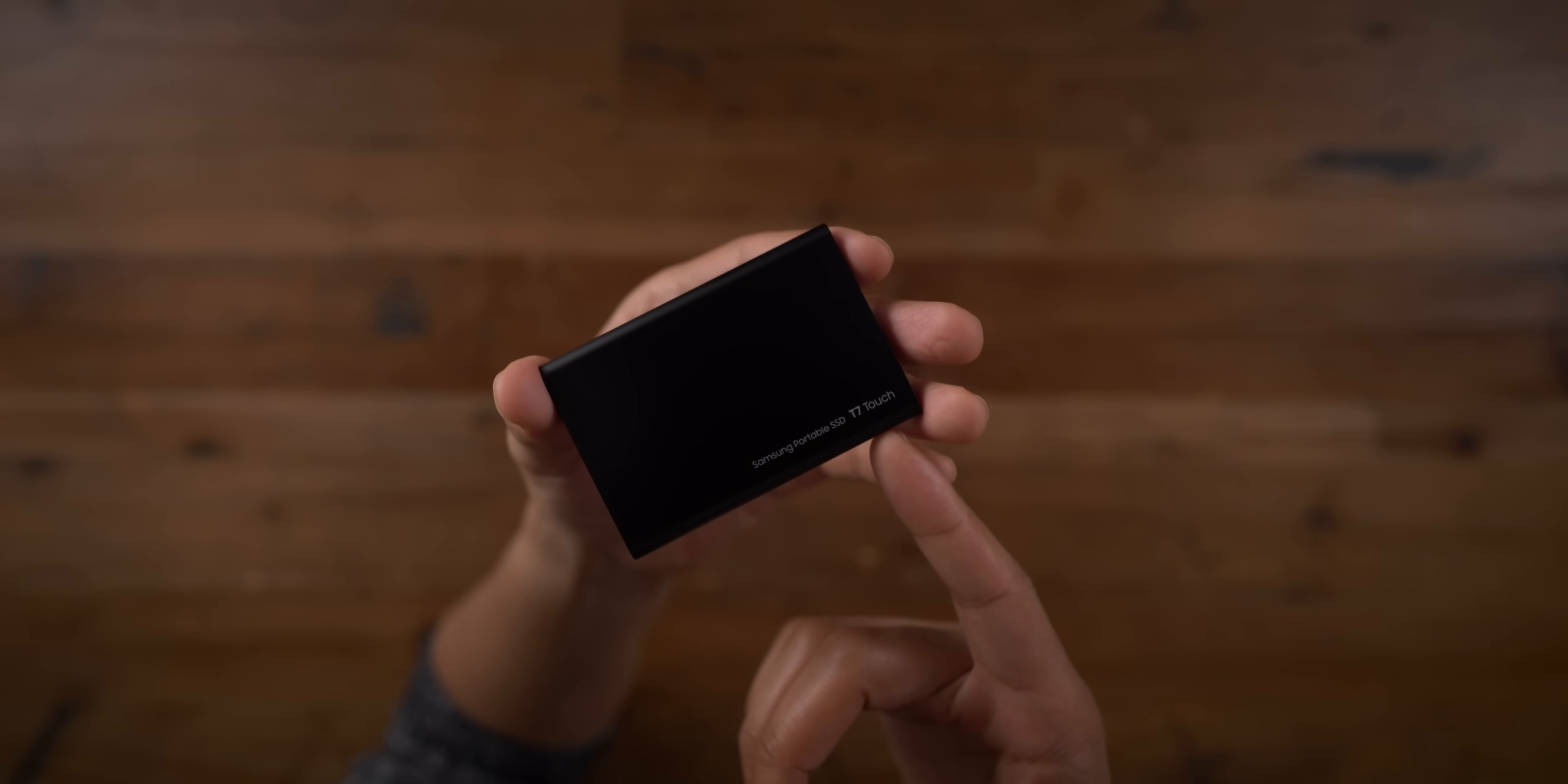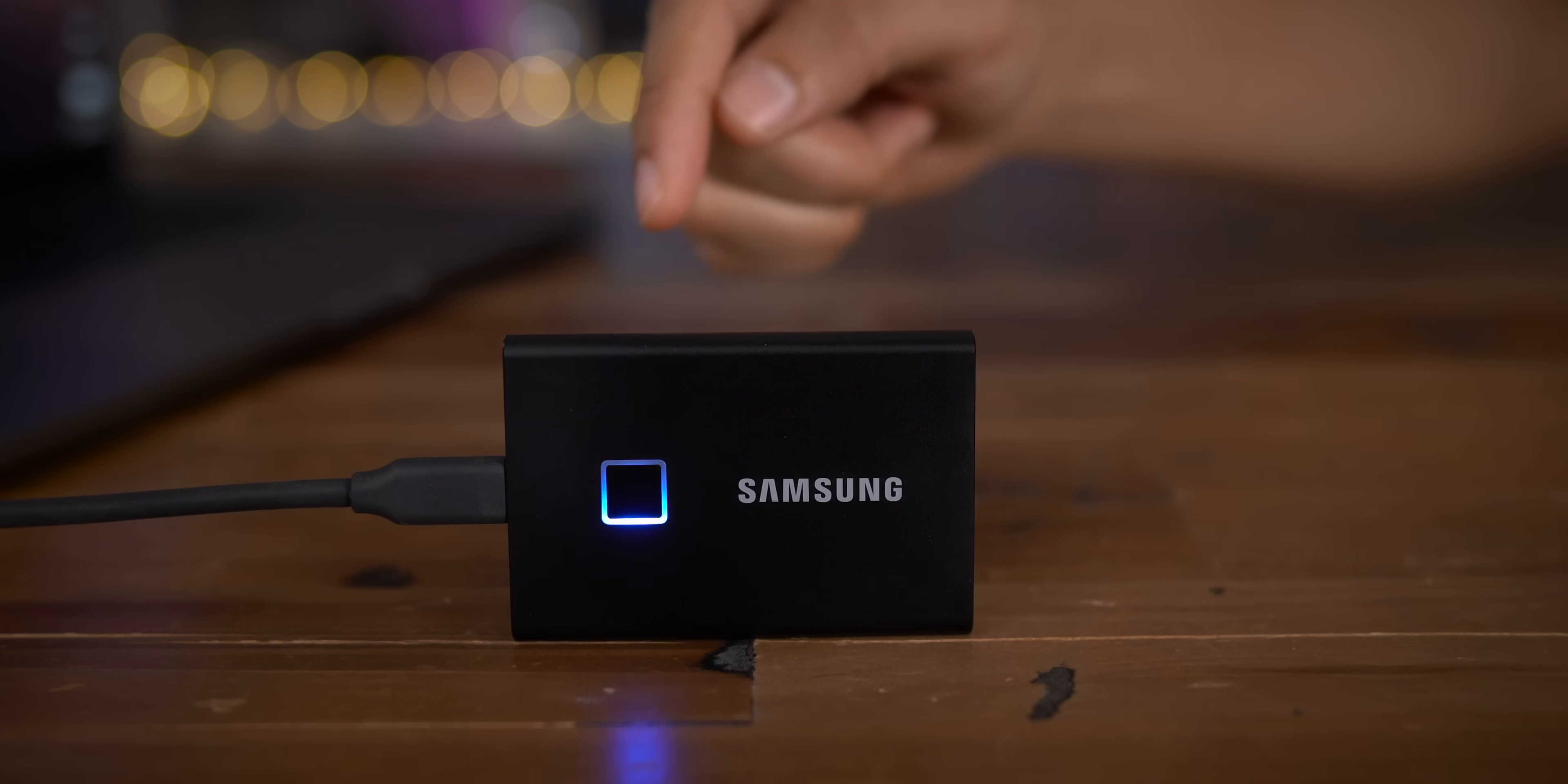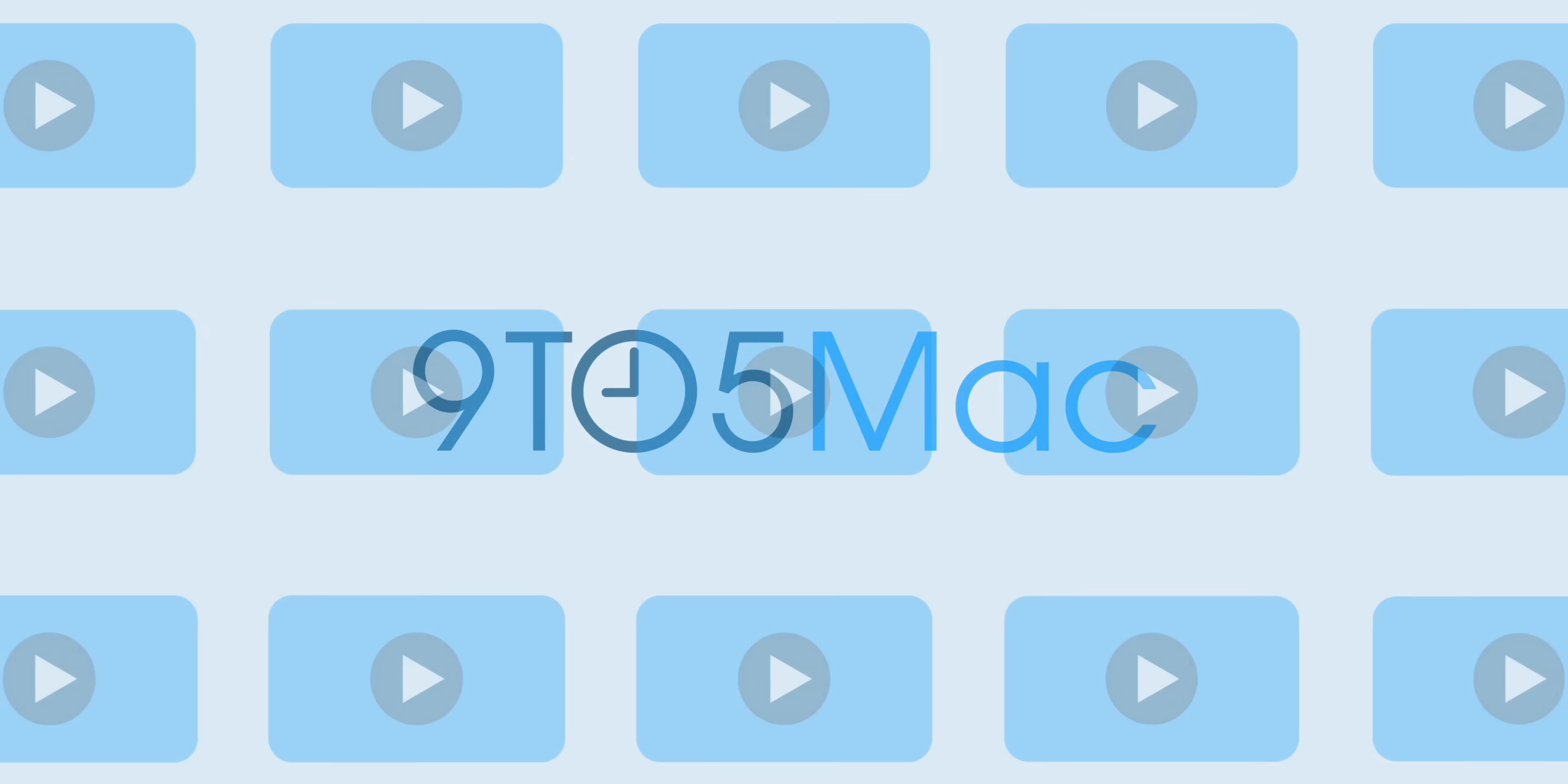In this video, we go hands-on with the Samsung T7 Touch Portable SSD with an integrated solid-state fingerprint reader. Check it out. Thanks for watching 9to5Mac. Be sure to thumbs up, click the subscribe button, and enable notifications with the bell icon so you won't miss any upcoming videos.